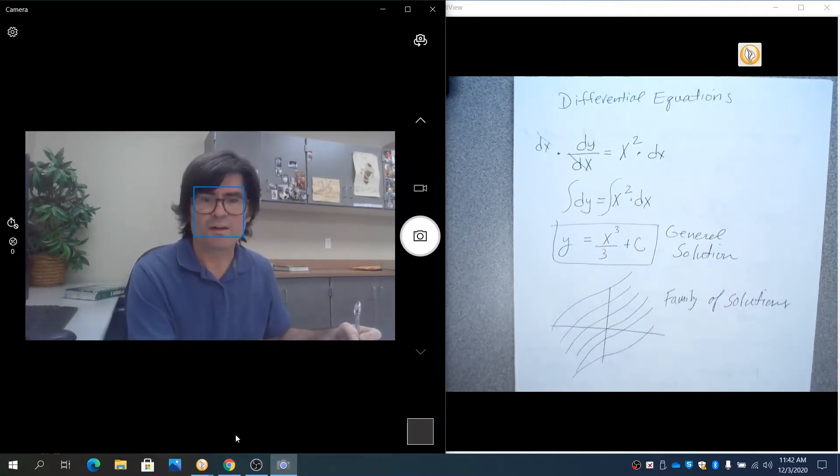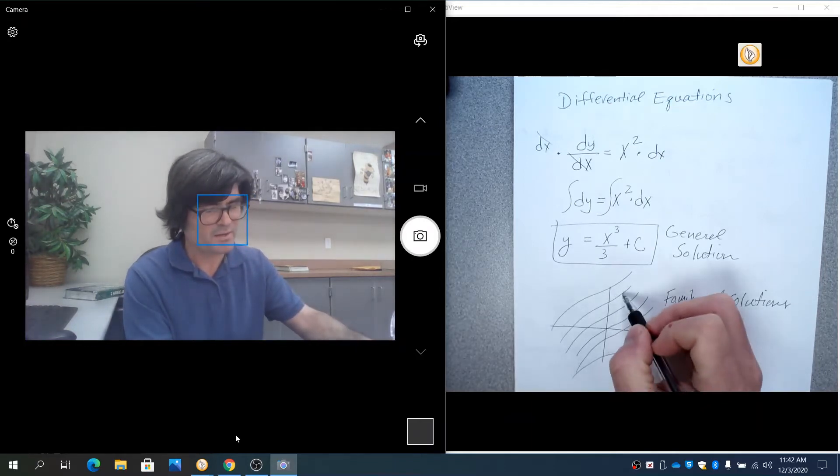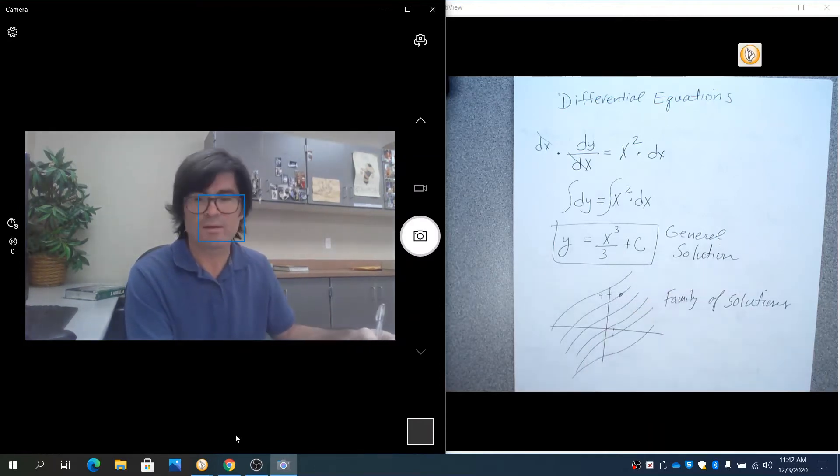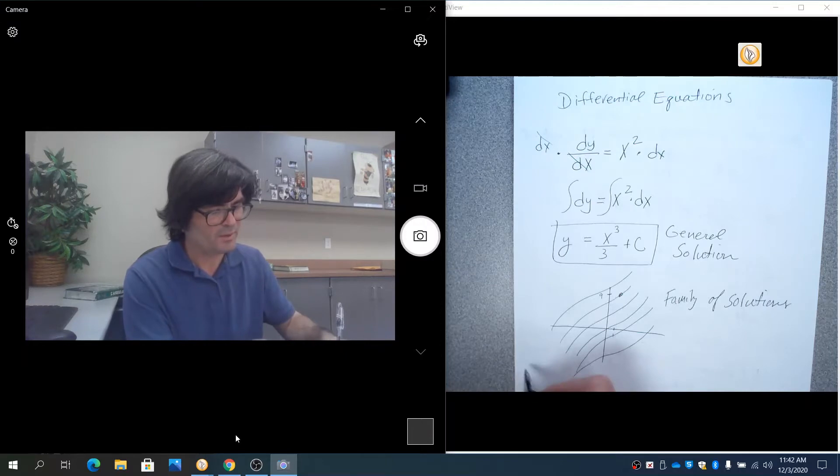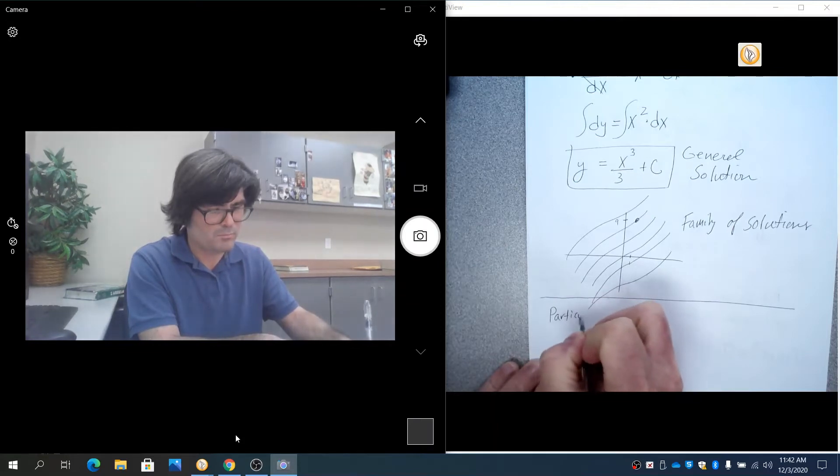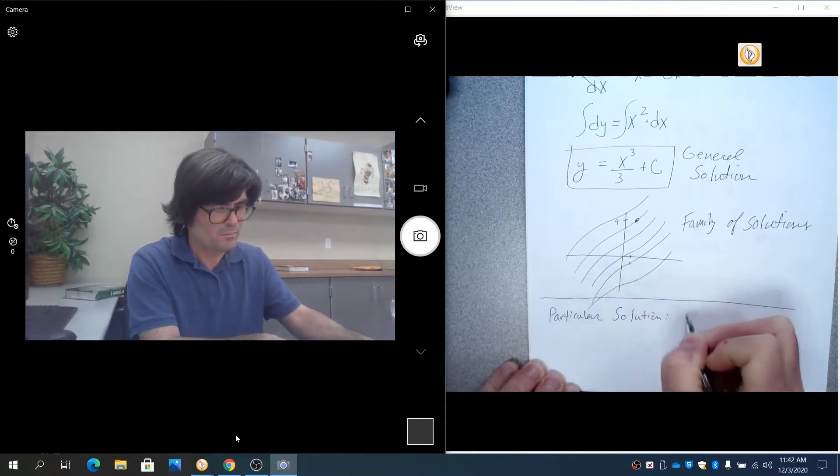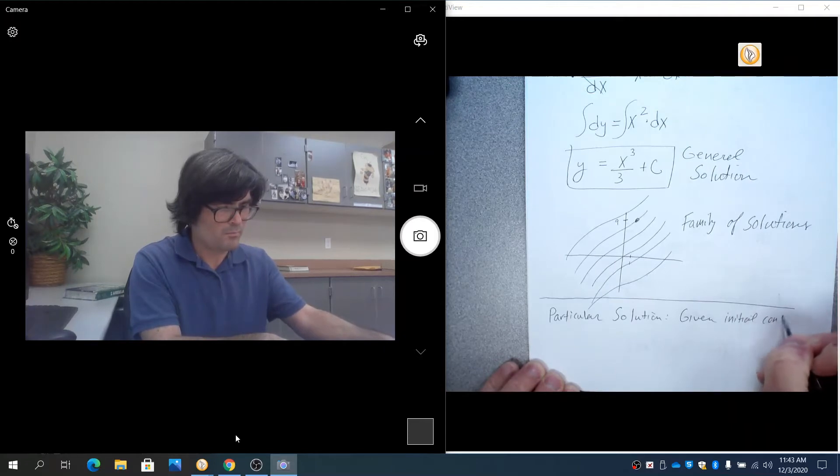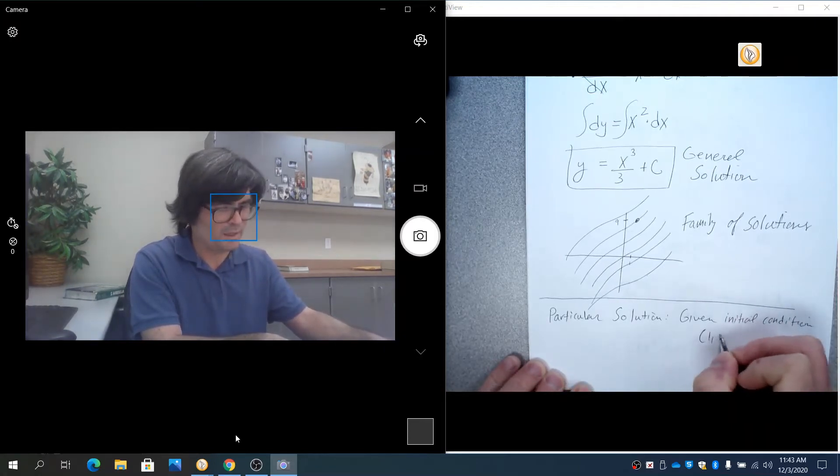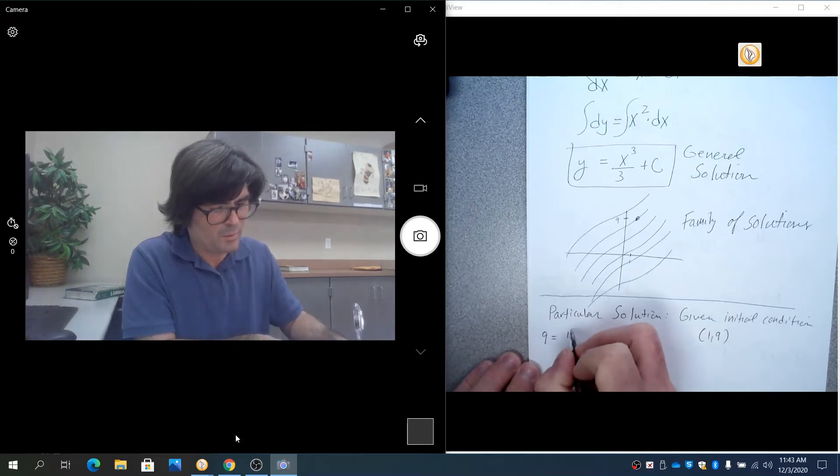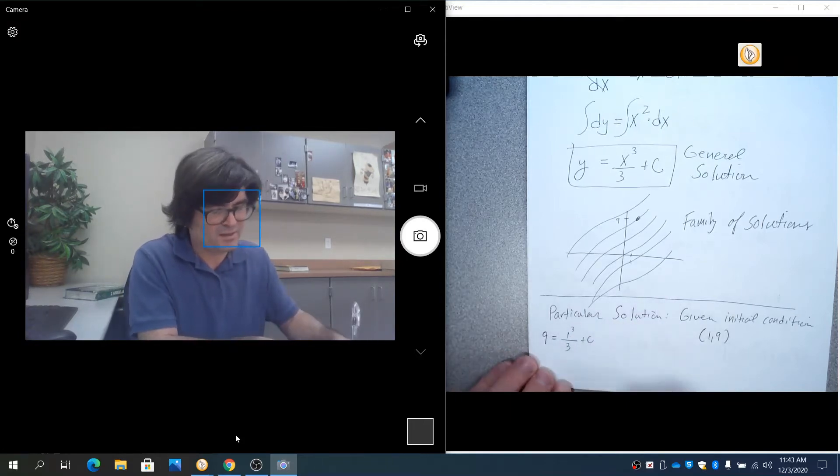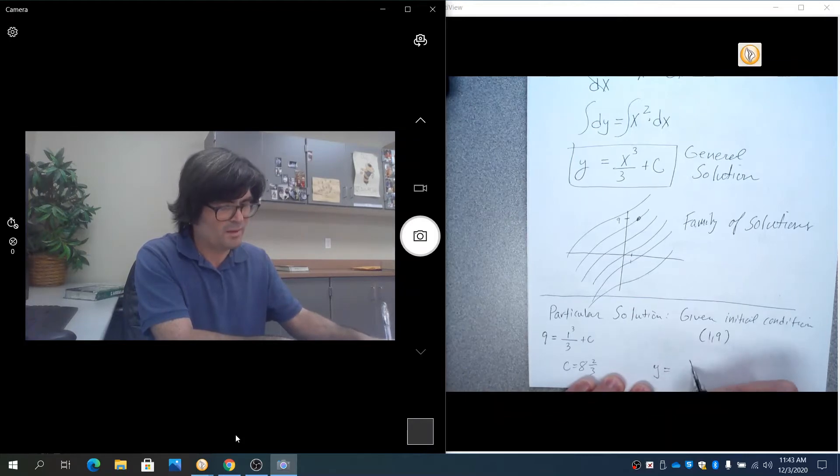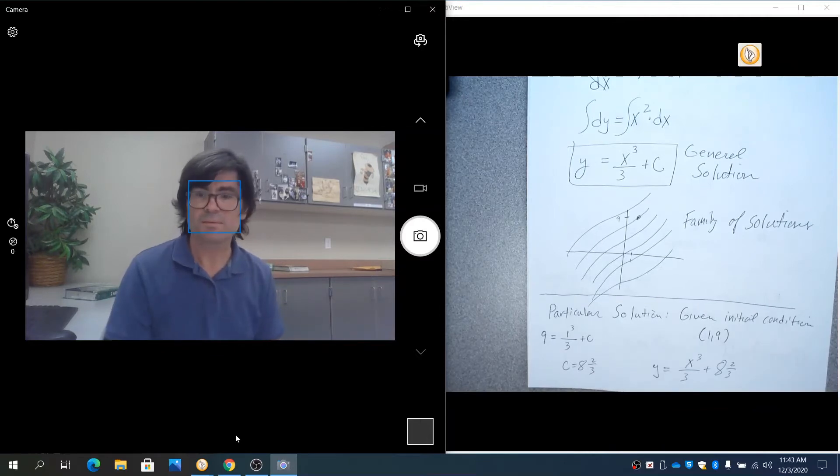Now, your particular solution, maybe it's this one. And you're given a point that says when x is 1, y is 9. Just picking out something there. And so what you would do, if you want to get a particular solution, you must be given an initial condition. And that initial condition here is that the point 1, 9 was on my curve. So all you do is you plug in 9 for y, 1 for x, and solve for c. It looks like c is 8 and 2 thirds. So the particular solution here would be y equals x cubed over 3 plus 8 and 2 thirds. Simple enough.